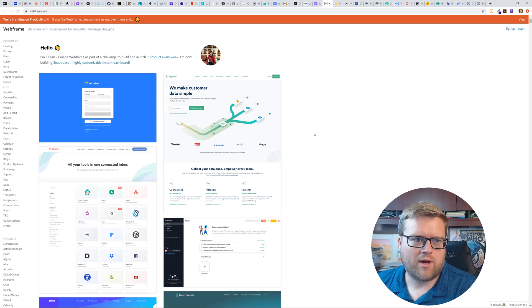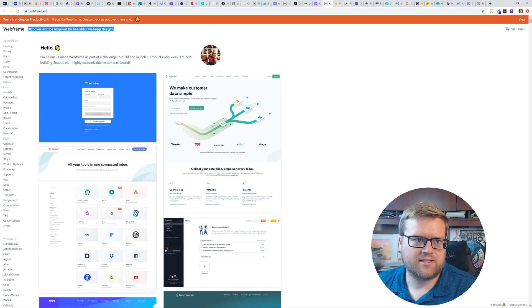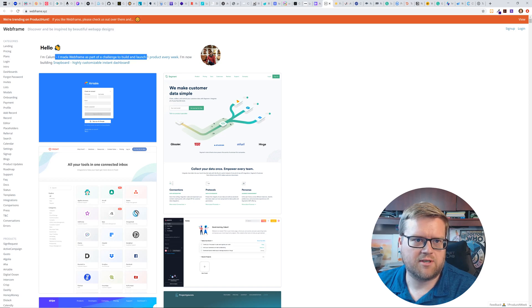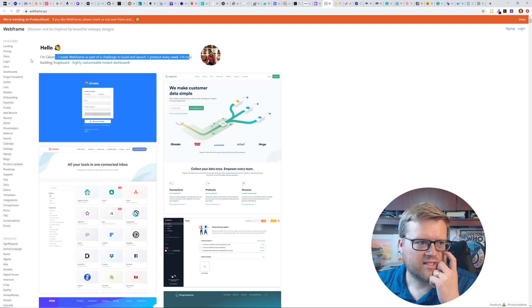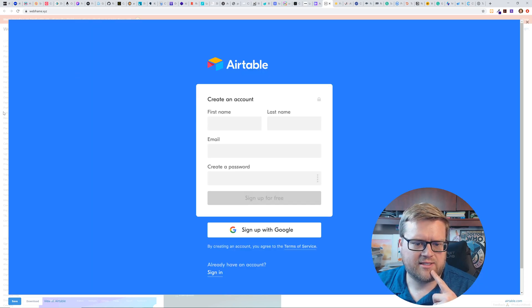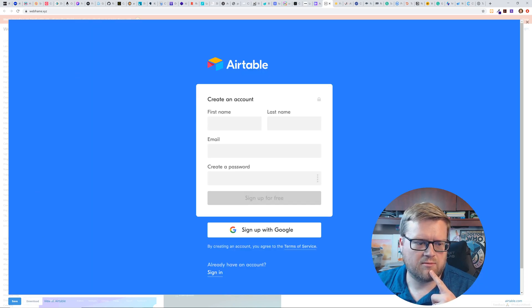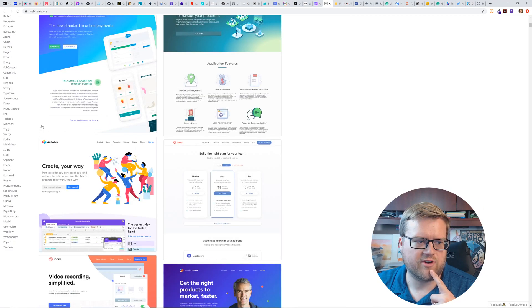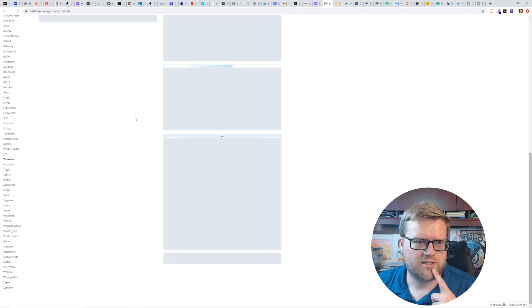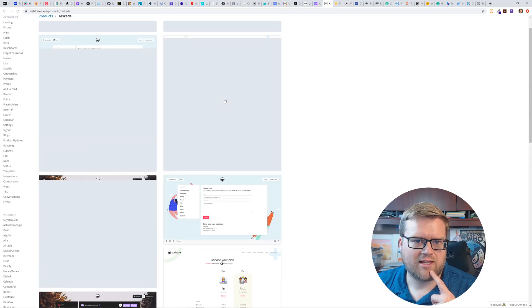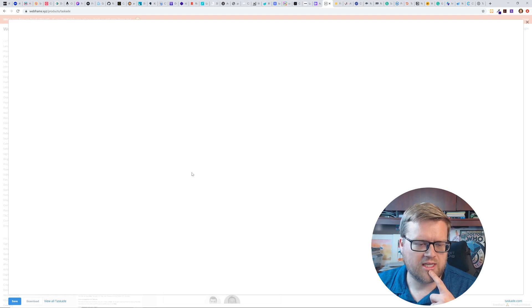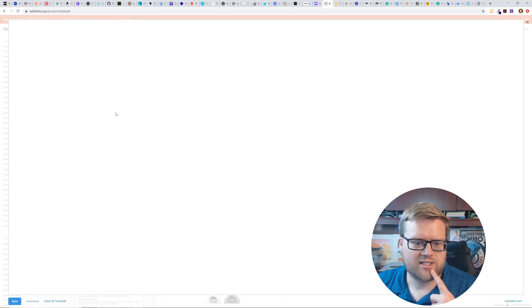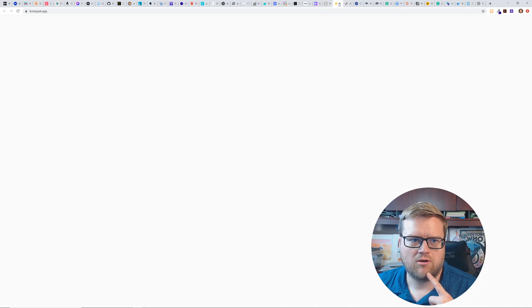Now let's talk about web frame. So web frame, it looks like it's trending on product hunt. Discover inspired by beautiful web app designs. So this is kind of interesting. It looks like you could see different apps and see kind of reminds me of dribble a little bit, but it looks like you can download it. So maybe you can download these for free. So there's a whole bunch of them in here. So if you kind of like this look and feel of any of these, you can then download them. And I don't know if it downloads as HTML or what, but definitely something to worth looking at a little bit more closely. So very cool.